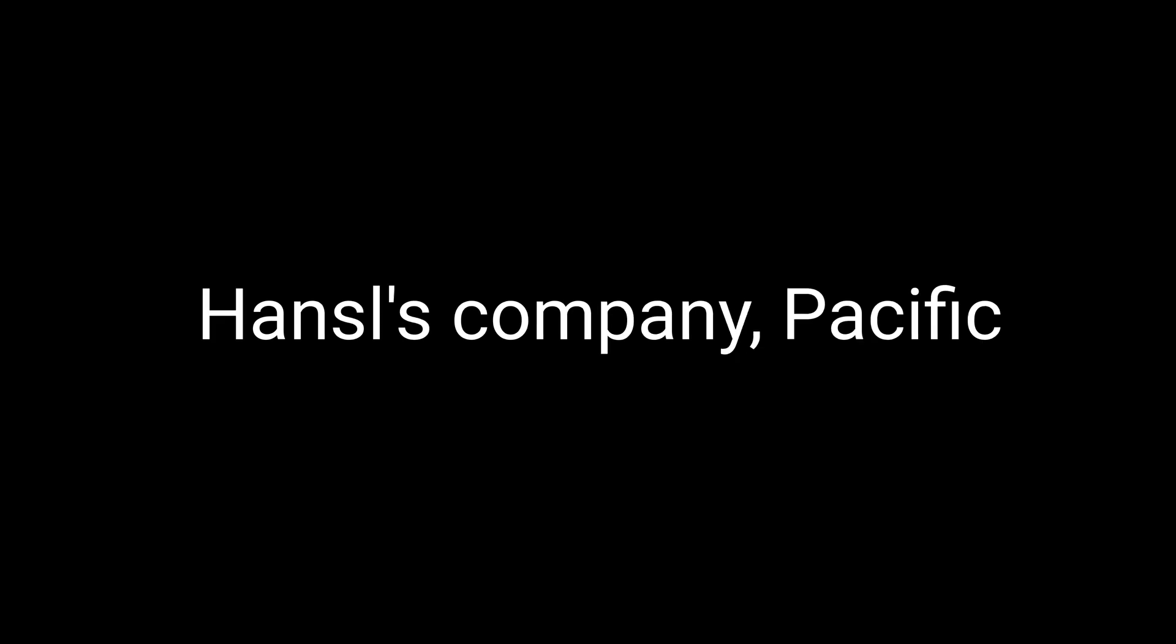The name PRL-853 might sound like something out of a sci-fi movie, but it's actually derived from Dr. Hansel's company, Pacific Research Labs, and the specific compound number assigned during the research process. Although PRL-853 has been around for a few decades now, it's only recently started to gain more traction in the nootropic community thanks to a growing interest in cognitive enhancement and biohacking.